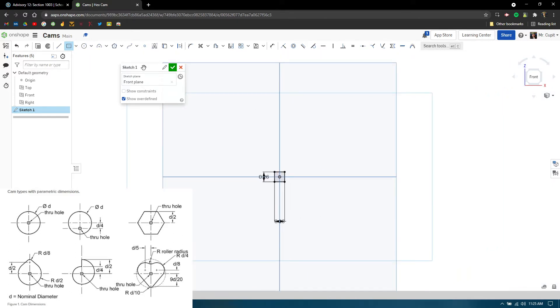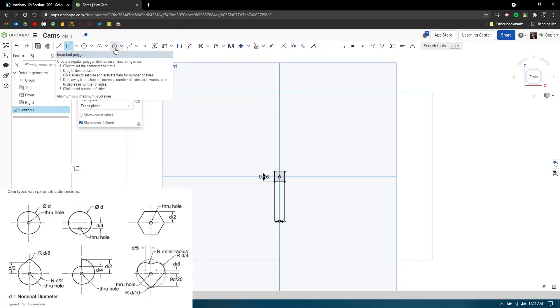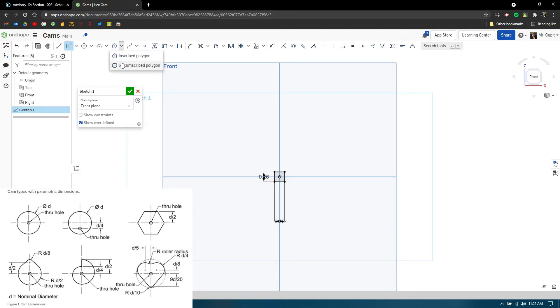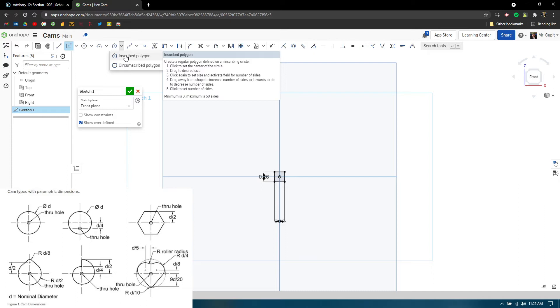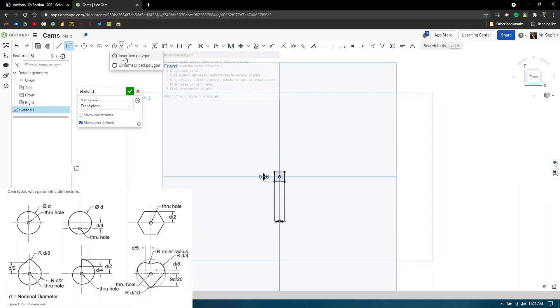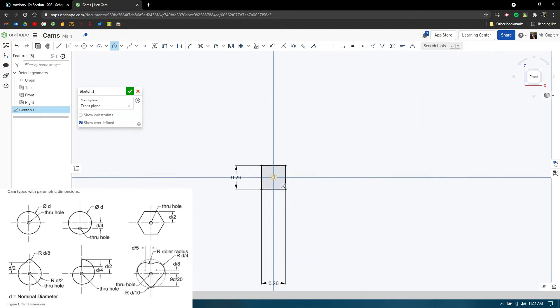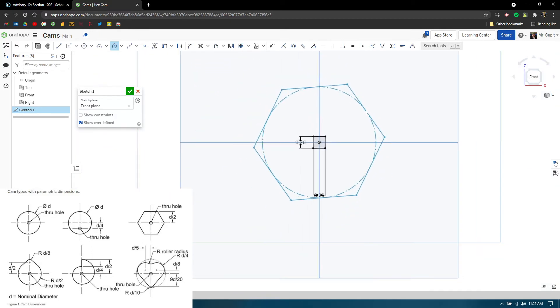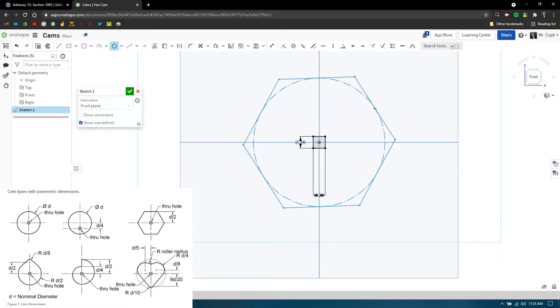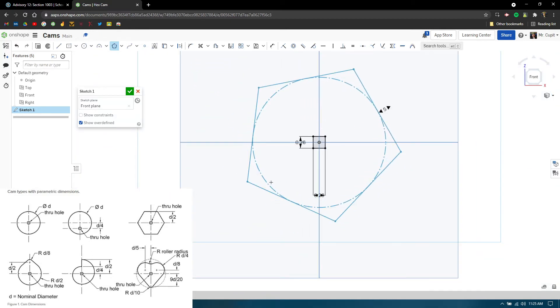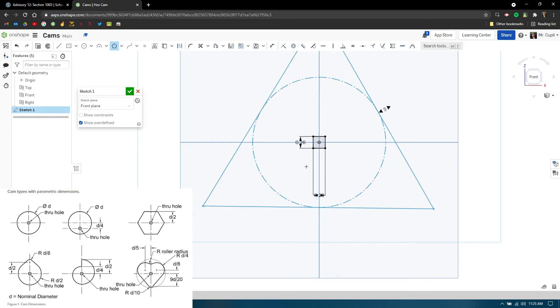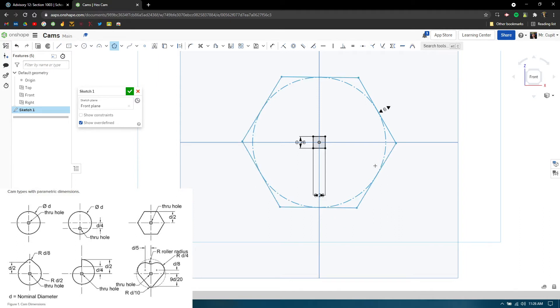The next thing is the actual polygon. You'll see there are multiple options: circumscribed and inscribed. We want inscribed because that allows the circle to be right directly to the surface, not to a point. Just remember inscribed for this. Start from the center, click once and drag out. You click once and as I move the cursor around, these numbers start popping up. It's a hex cam meaning six, so we type in six and press enter.